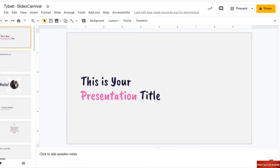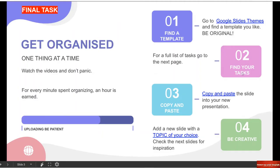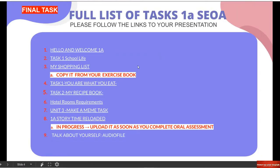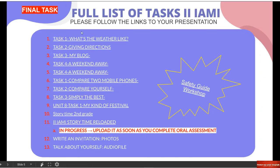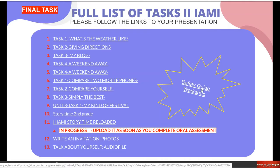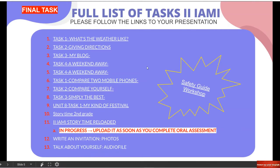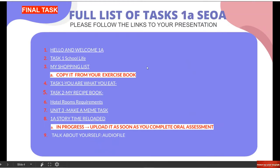Number two: find your tasks. A questo punto dobbiamo trovare a full list, una piena lista dei tasks che abbiamo fatto quest'anno together. Go to the next page, andate nella prossima pagina. I have uploaded all of the tasks that you've done this year. And please don't forget your safety guide workshop, which is very important. As you can see, you have all of the tasks we have done this year.